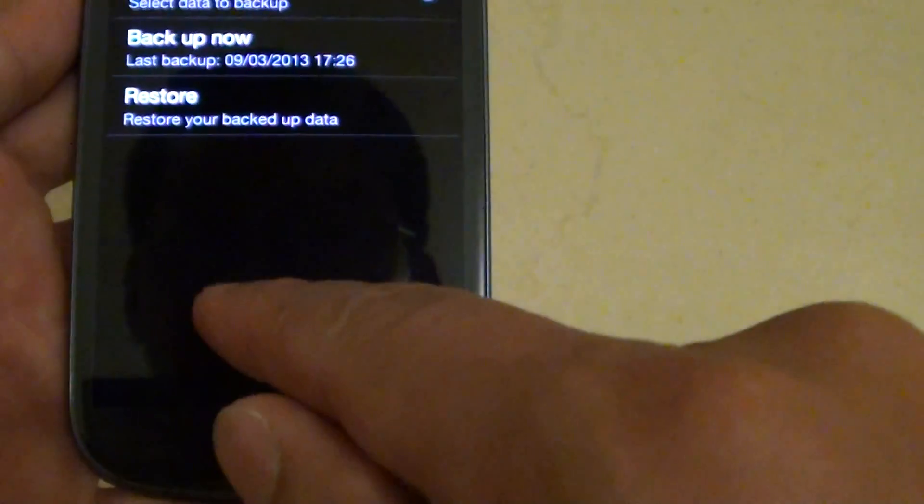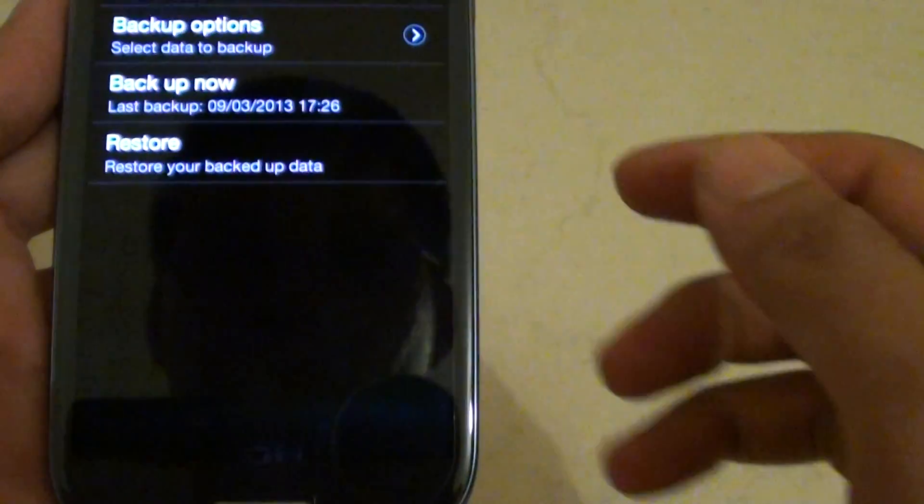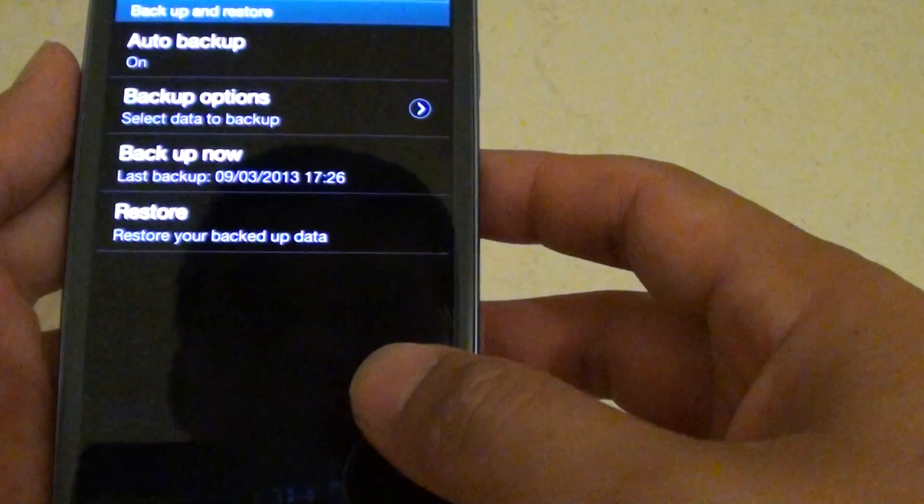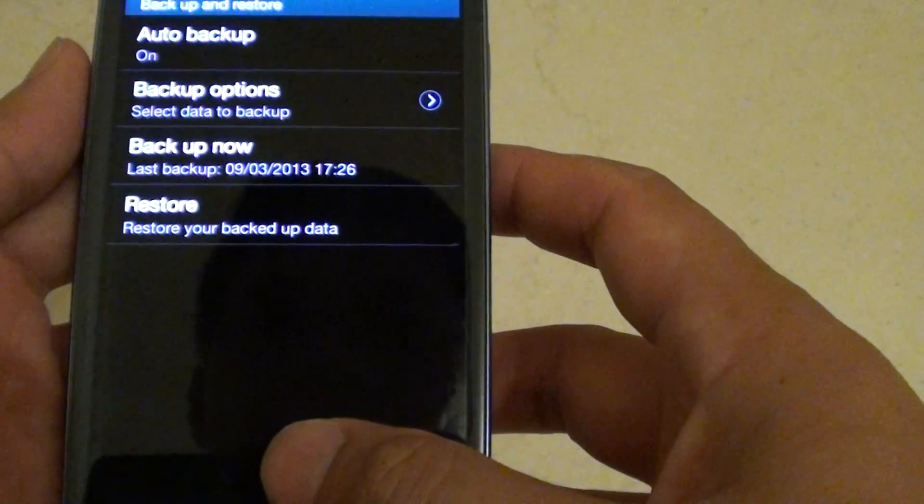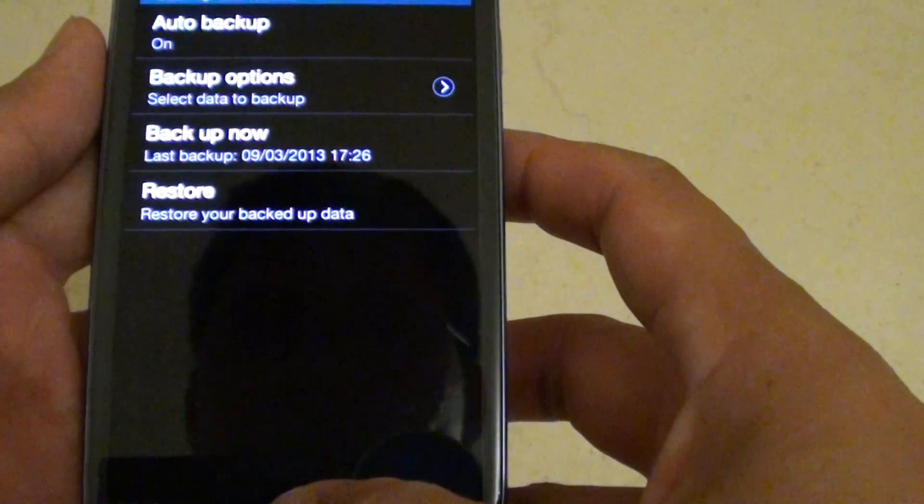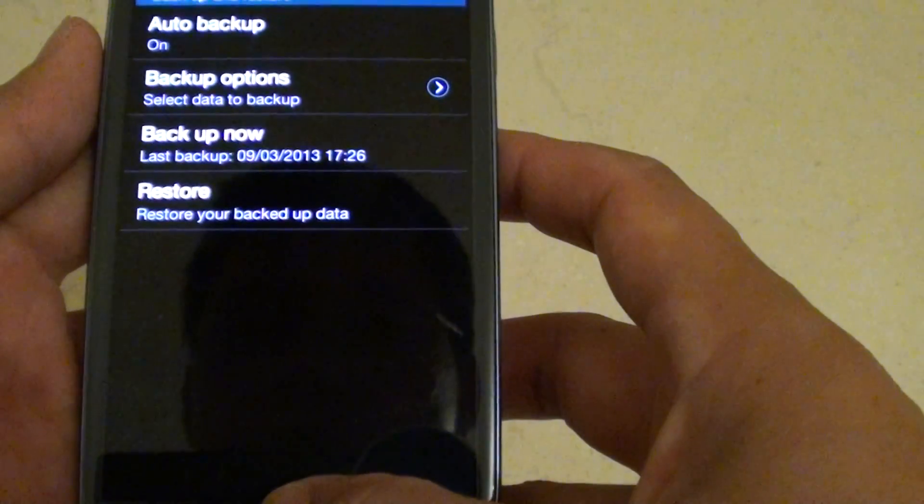You can see the message 'Restore saved' at the bottom once it's successfully restored on your phone. That's all you have to do. Fairly simple and straightforward.